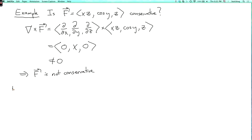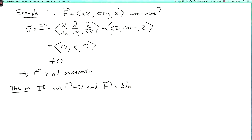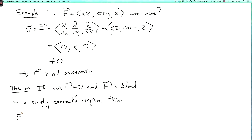There's another theorem which says that if the curl of f is zero and f is defined on a simply connected region, then f is conservative. This is analogous to the two-dimensional case. If f is conservative, then the curl has to be zero no matter what domain it's defined on. If you know the curl of f is zero and f is defined on a simply connected region, then you know that it is conservative.